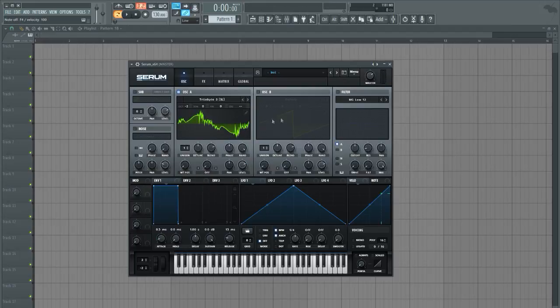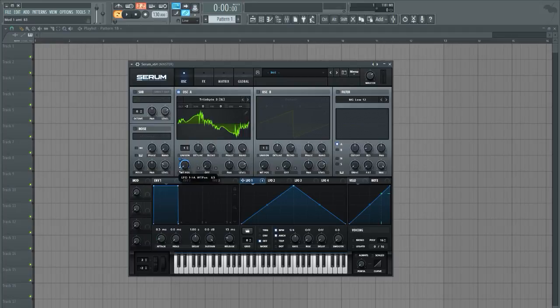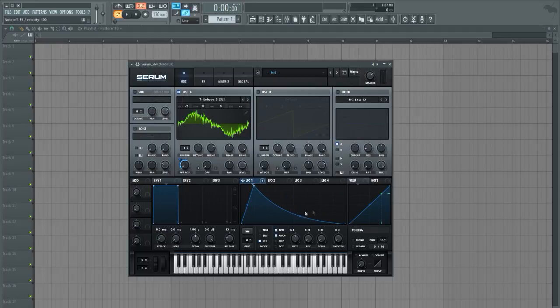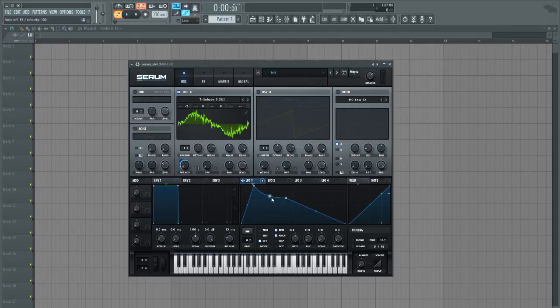Let's go ahead and bring an LFO on this wavetable position here. Something like that and let's go ahead and just bring this curve down a little bit or draw some points in here and try to get an interesting movement out of this wavetable position.